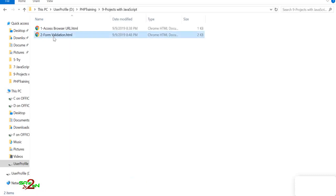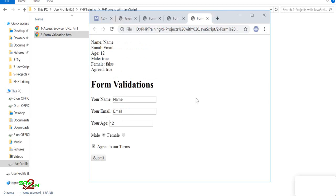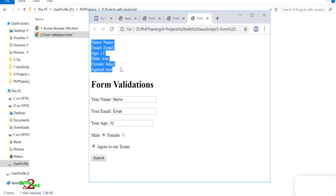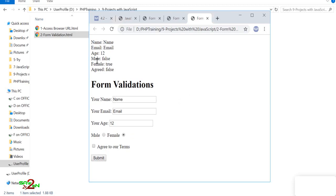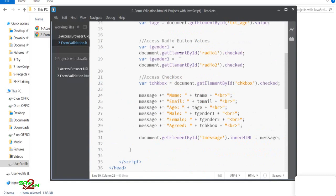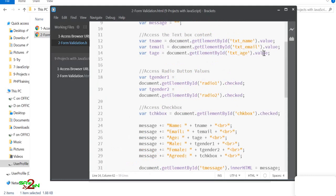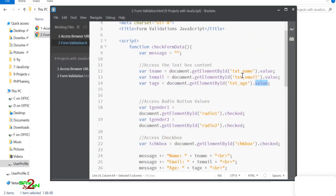Let's run this. You can see name, email, age 12, agreed to terms — all displayed after submit. Male shows true, female false; toggle female and resubmit and the values update. The magic is `getElementById`: give each field an ID, use `getElementById` to find it, then read `.value` or `.checked`. That's how you access any form element.